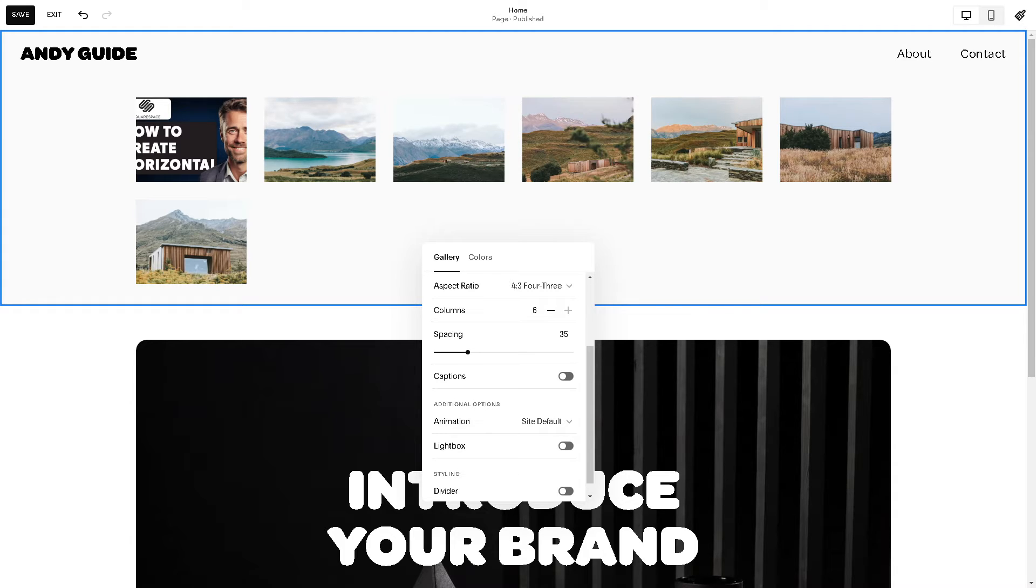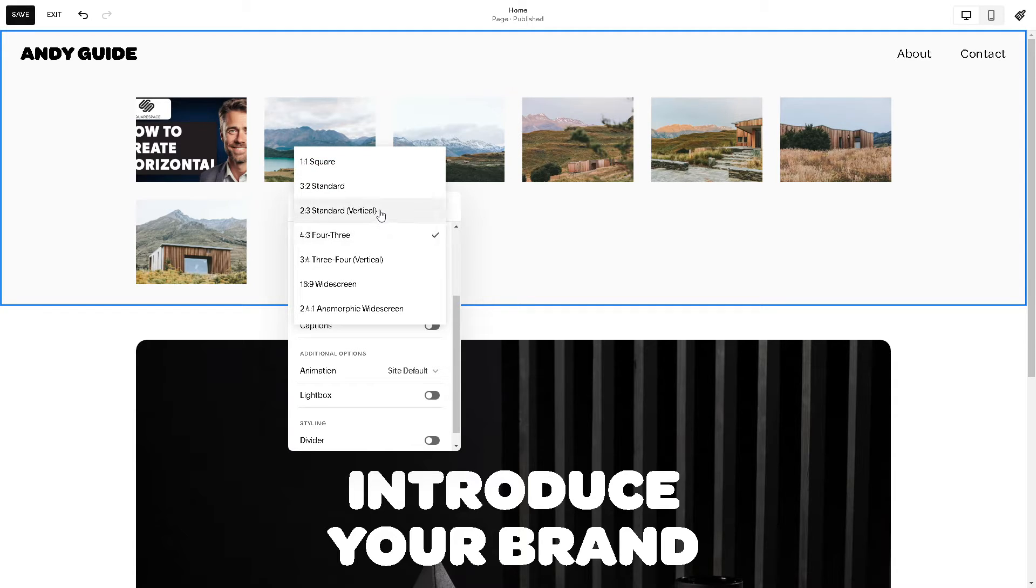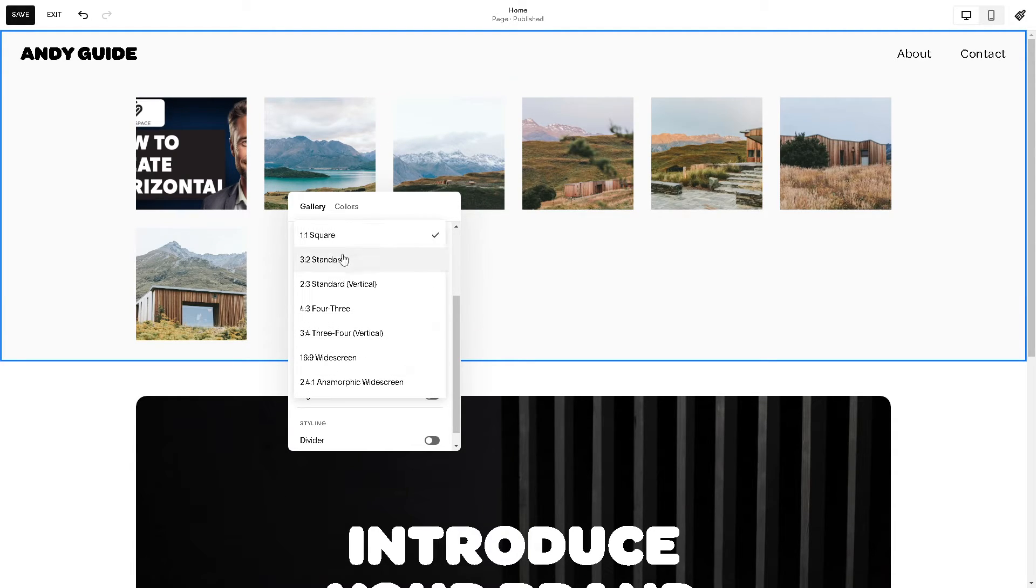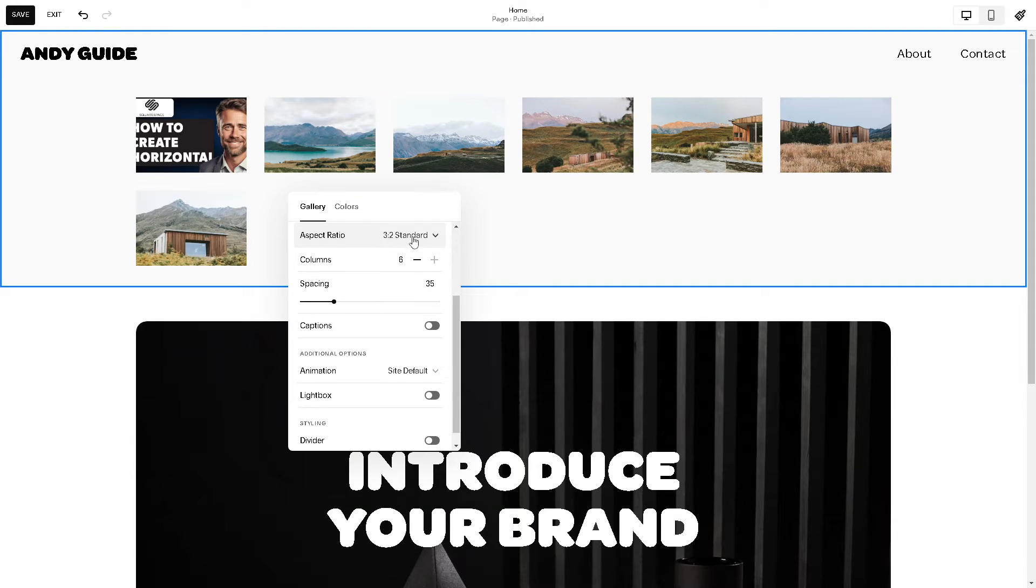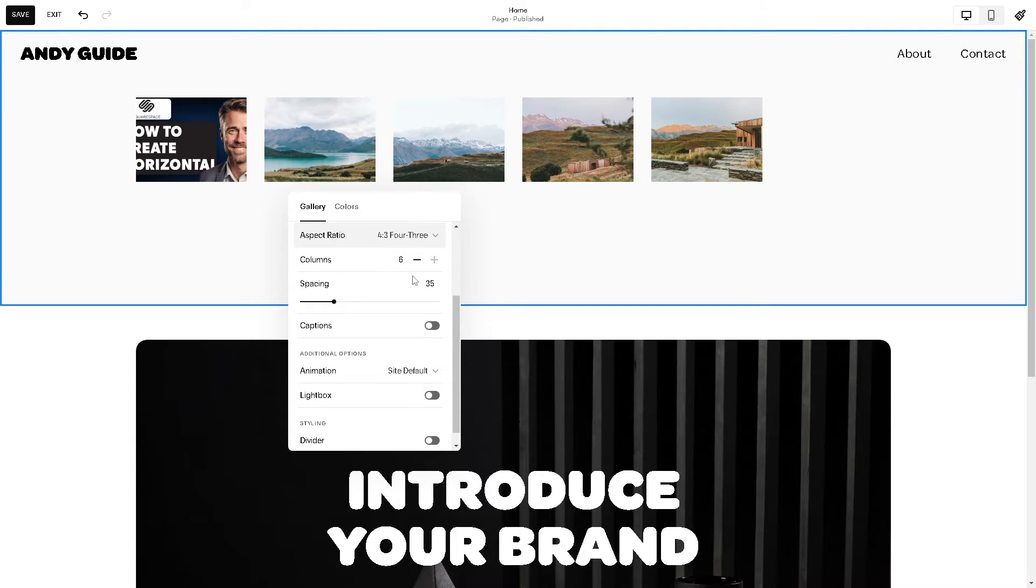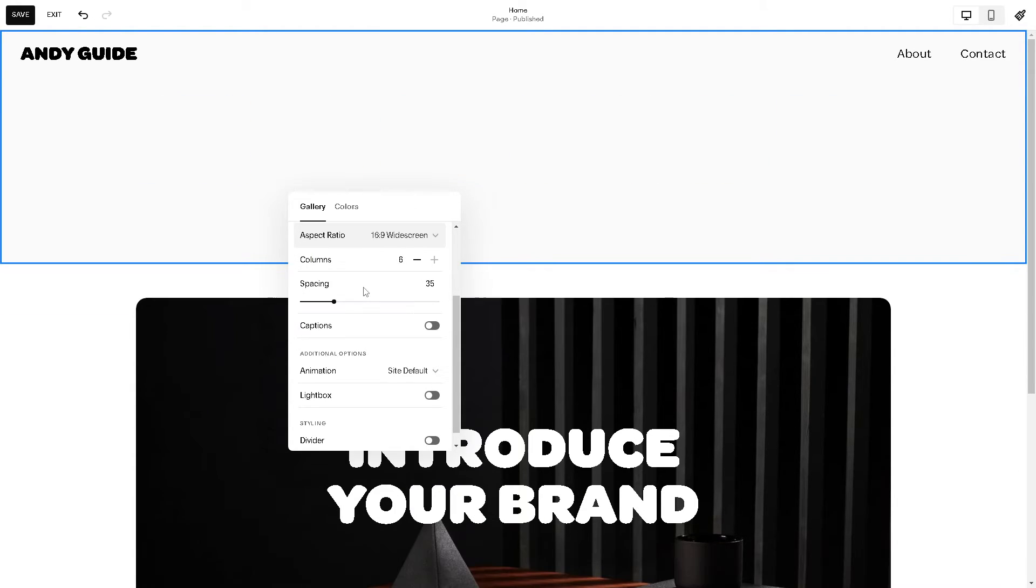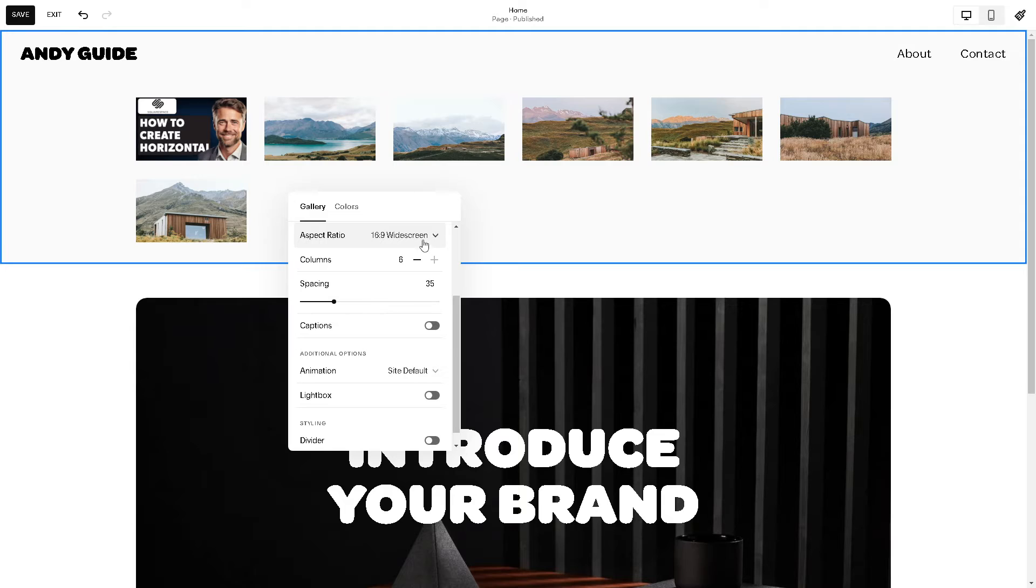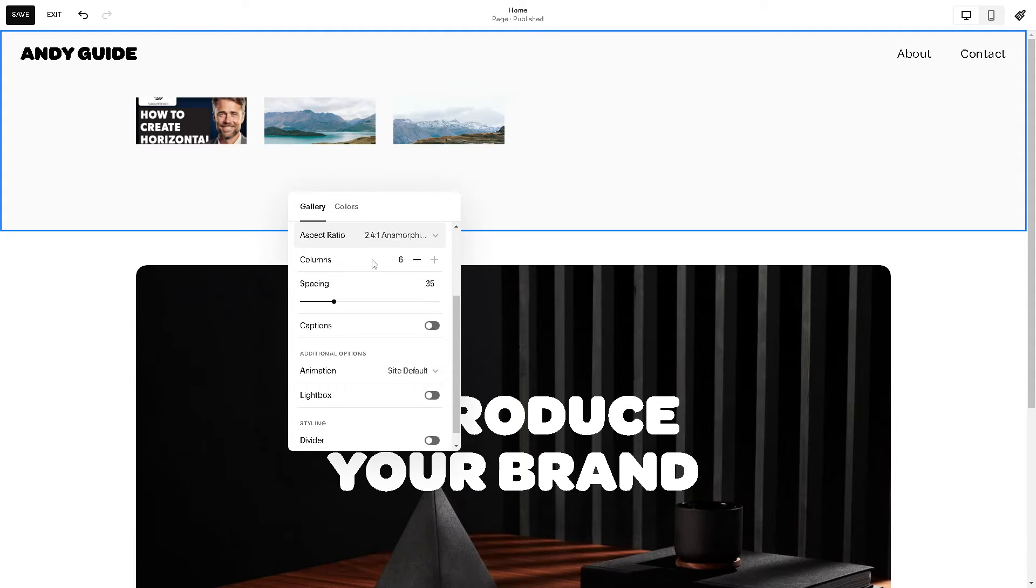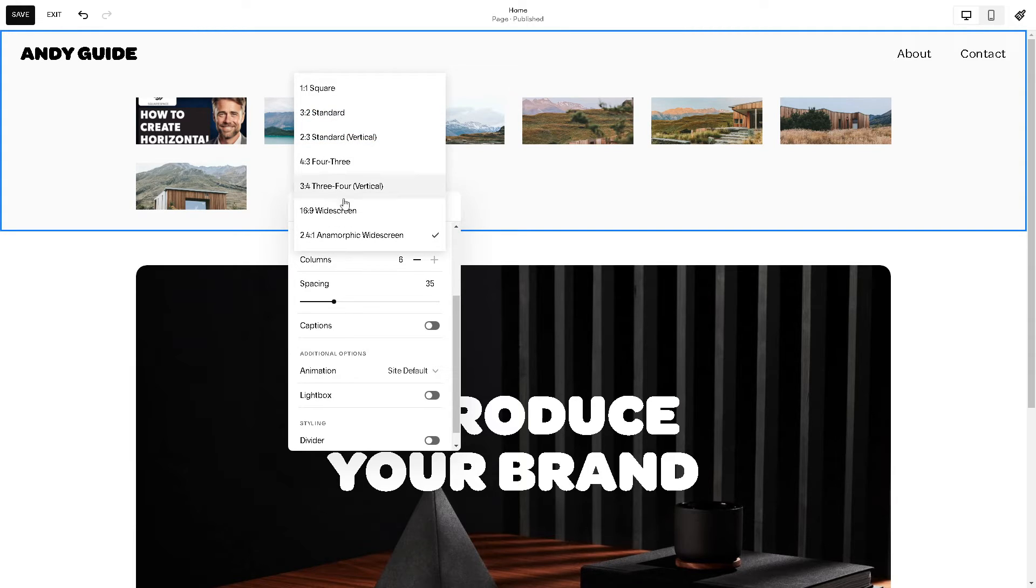From the columns you need to add as many columns as you can, for example six. Now you can also play along with the aspect ratio. As you can see they have a one by one square, you have an option for three to standard four by three, a 16 by 9 panoramic like this one, or anamorphic widescreen. It depends on your preference. For now let's choose this option.